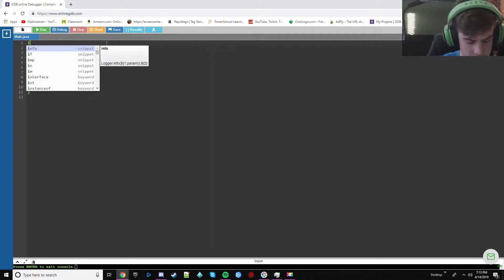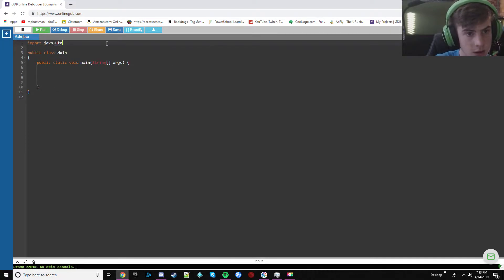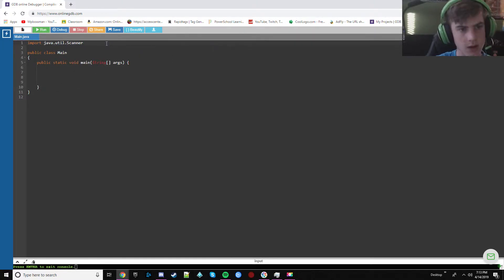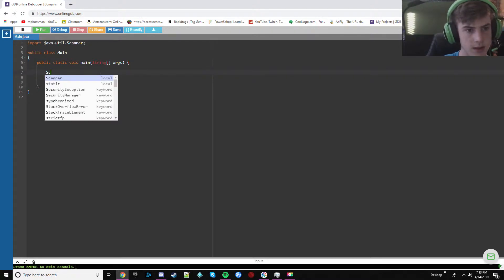So first thing you can use is a scanner. I'm not very good at typing by the way, you can obviously skip that.